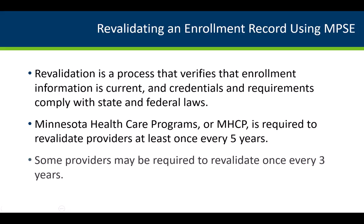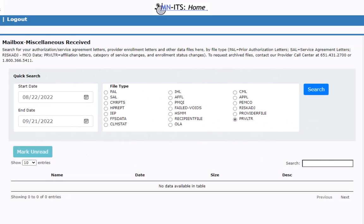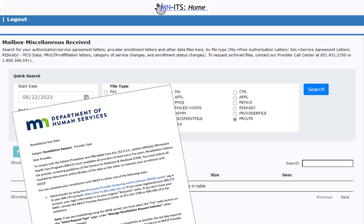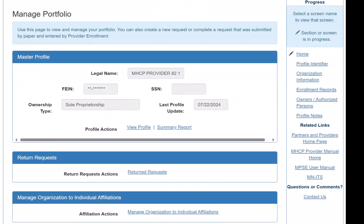Some providers may be required to revalidate once every three years. Providers who are currently enrolled with MHCP receive their revalidation letters in their PRVLTR folder in their Minutes Mailbox. Additionally, a provider's enrollment record in the MPSE portal has information about their revalidation due date.